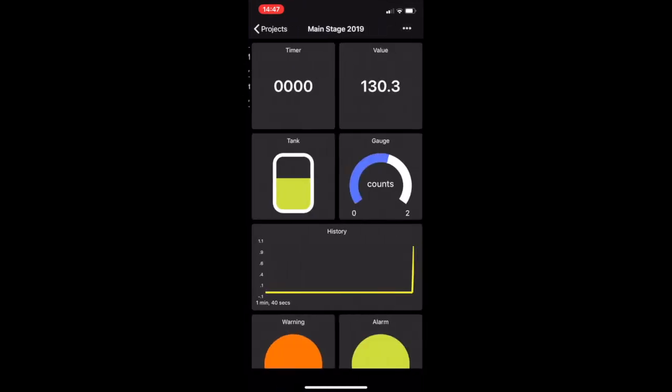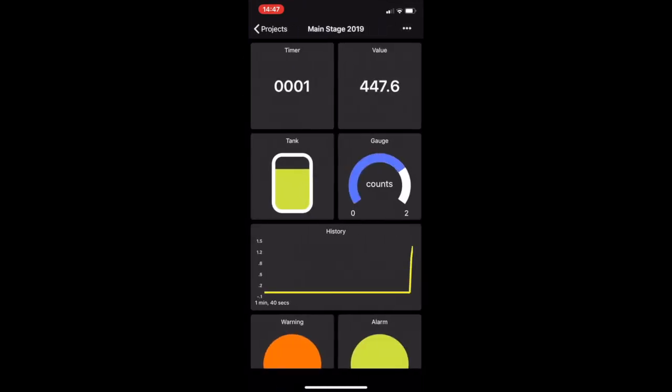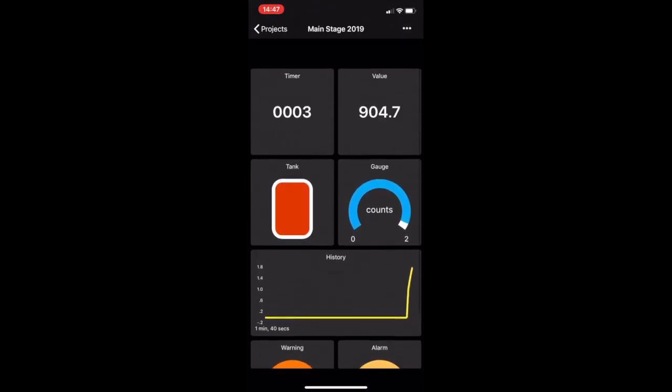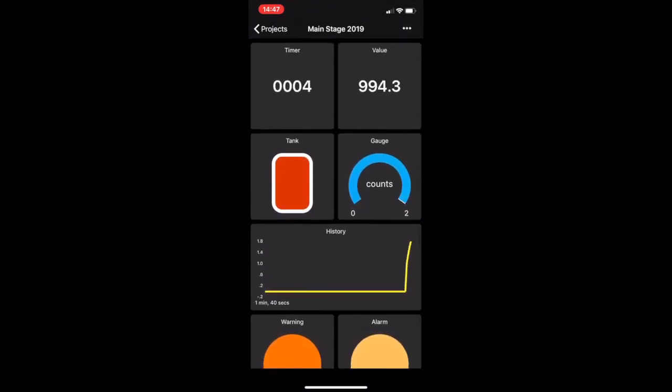Here we have two projects already made. We're going to click on Mainstage 2019. Here you can see a standard looking project. So let's just back out of here.